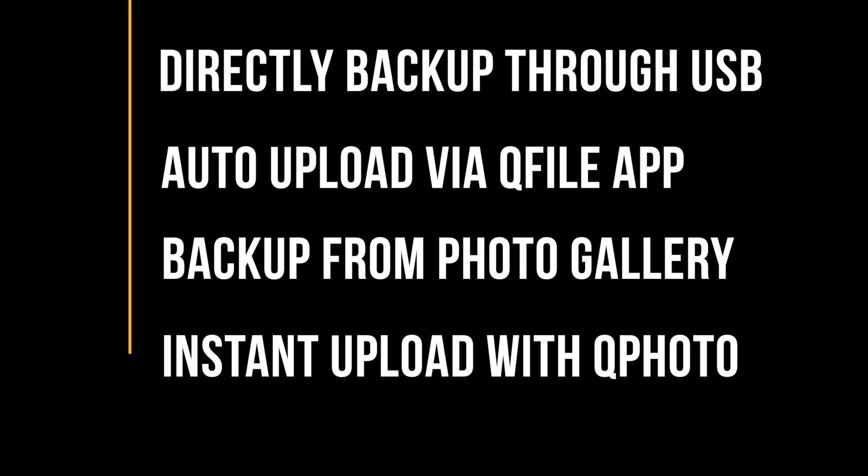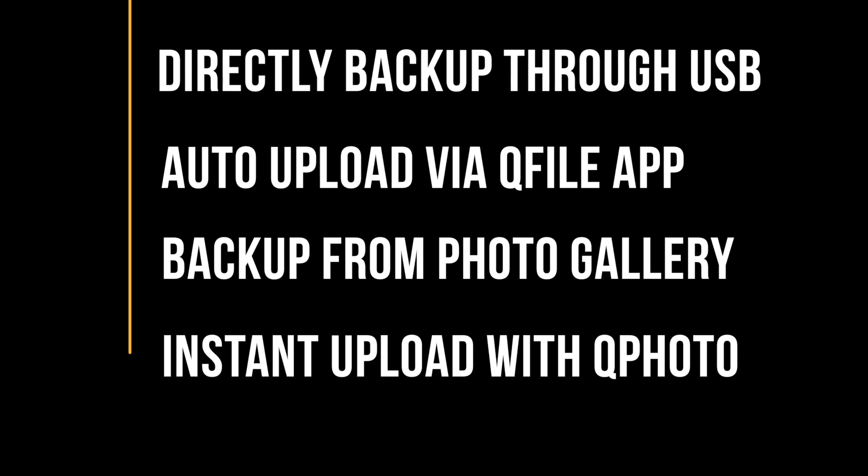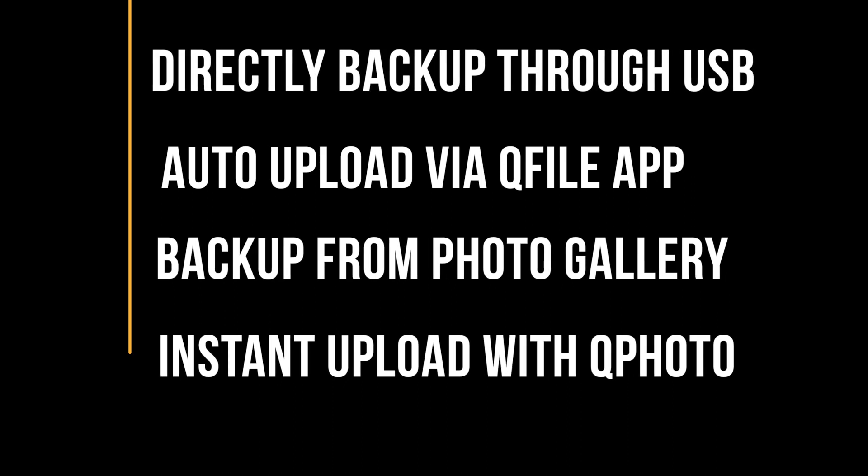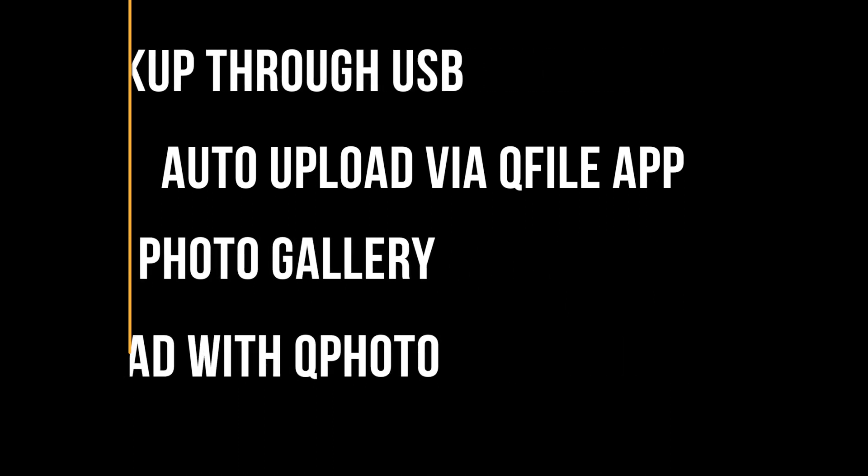We'll be demonstrating how to back up your photos via QFile. If you're interested in backing up over a direct connection you can check out QNP 331, or if you're interested in QPhoto's instant upload we will have another video illustrating that feature in the future.